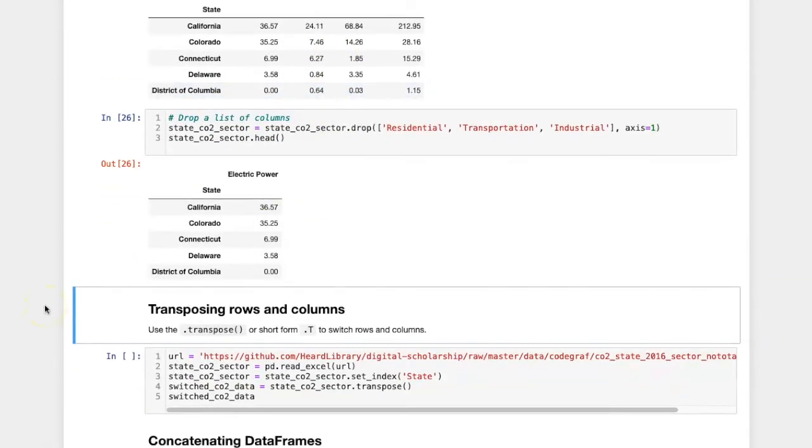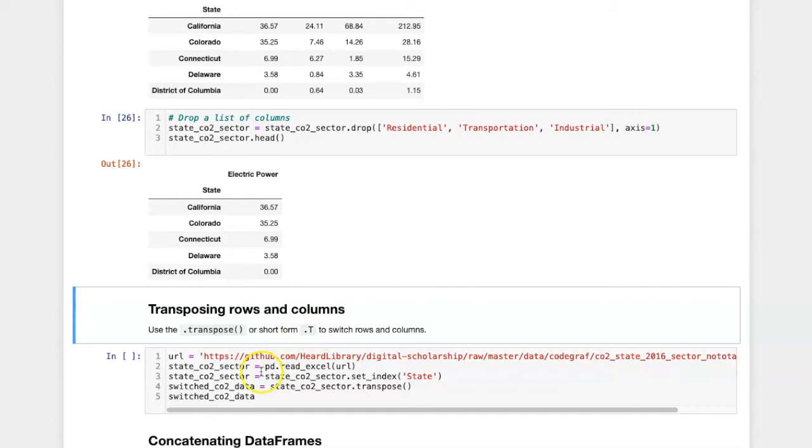Another method that can be used to change tables is the transpose method, which will reverse the rows and the columns. There's a long form, transpose. There's also a short form, where you put a dot and a capital T. They both work the same way.